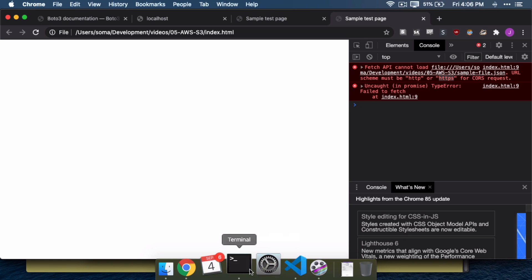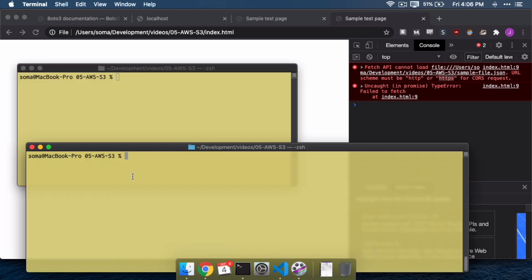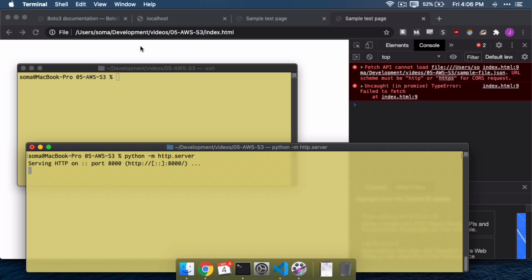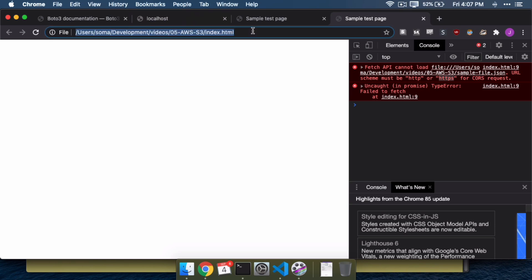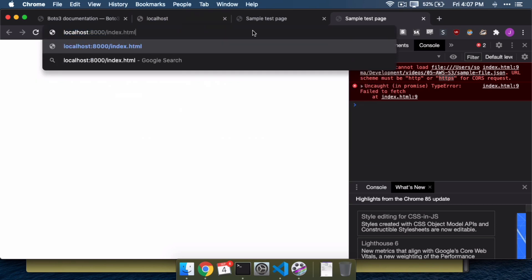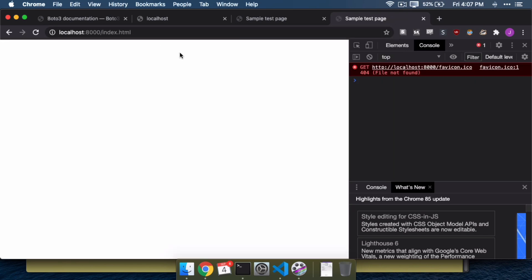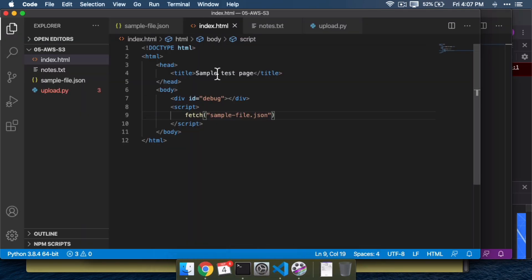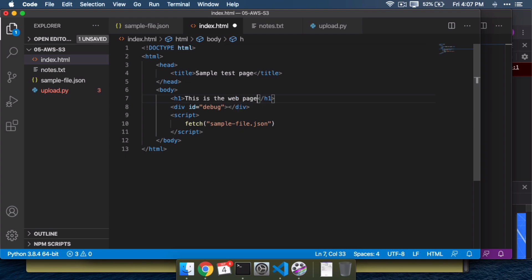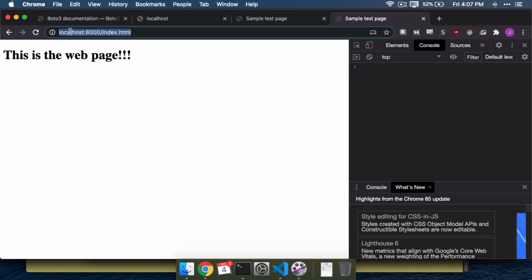So what we need to do is trick the computer into using HTTP or HTTPS, and the way we're going to do that is run a Python command in the terminal. You can do this with Python 2 or Python 3 — we're going to use Python 3. The command we run is python -m http.server, and what that does is start a web server on your computer. So instead of opening the file directly, you go to localhost:8000/index.html. Now it's coming in as HTTP, which is why it no longer shows 'file' in the address bar, and we're no longer getting that error.